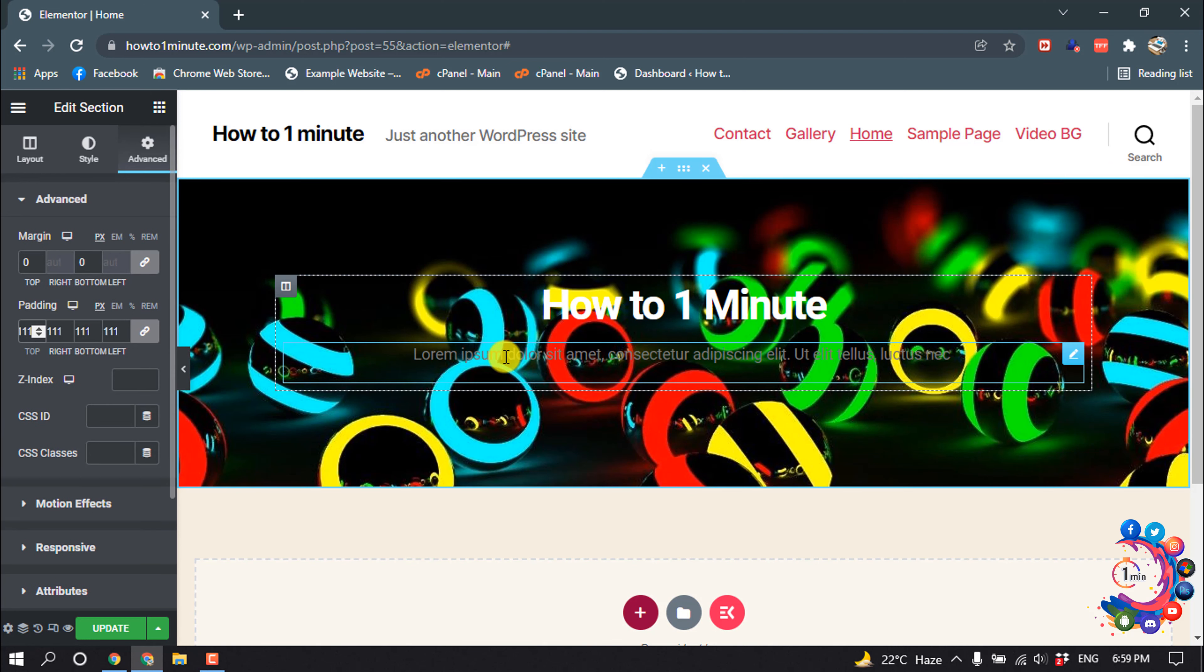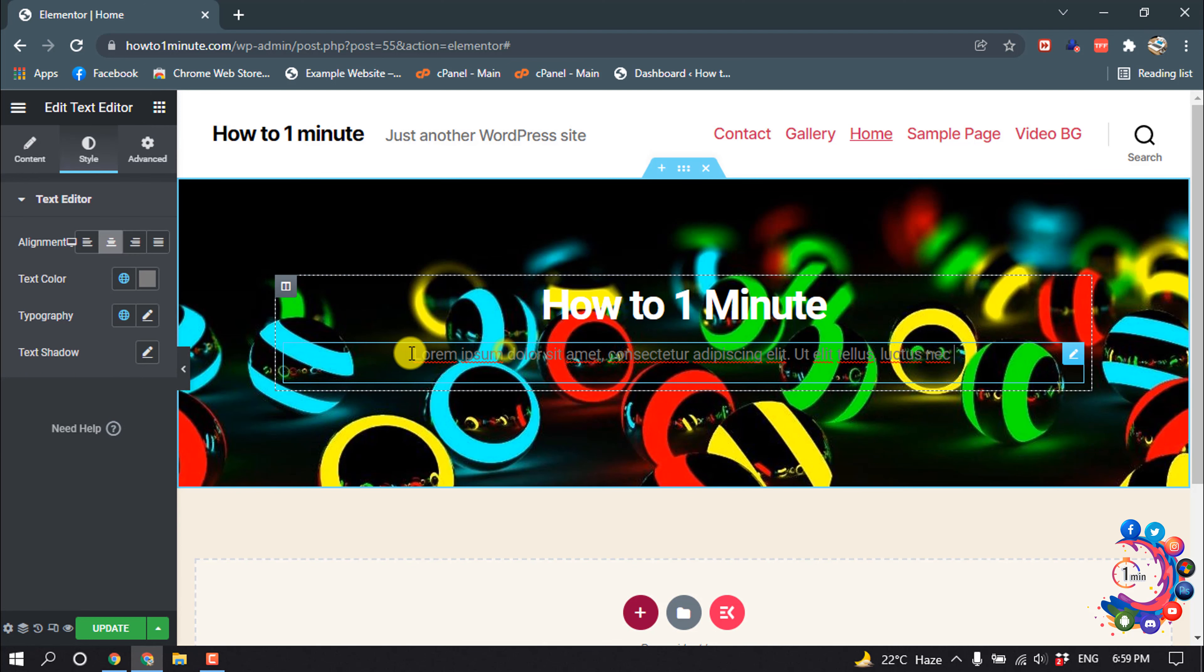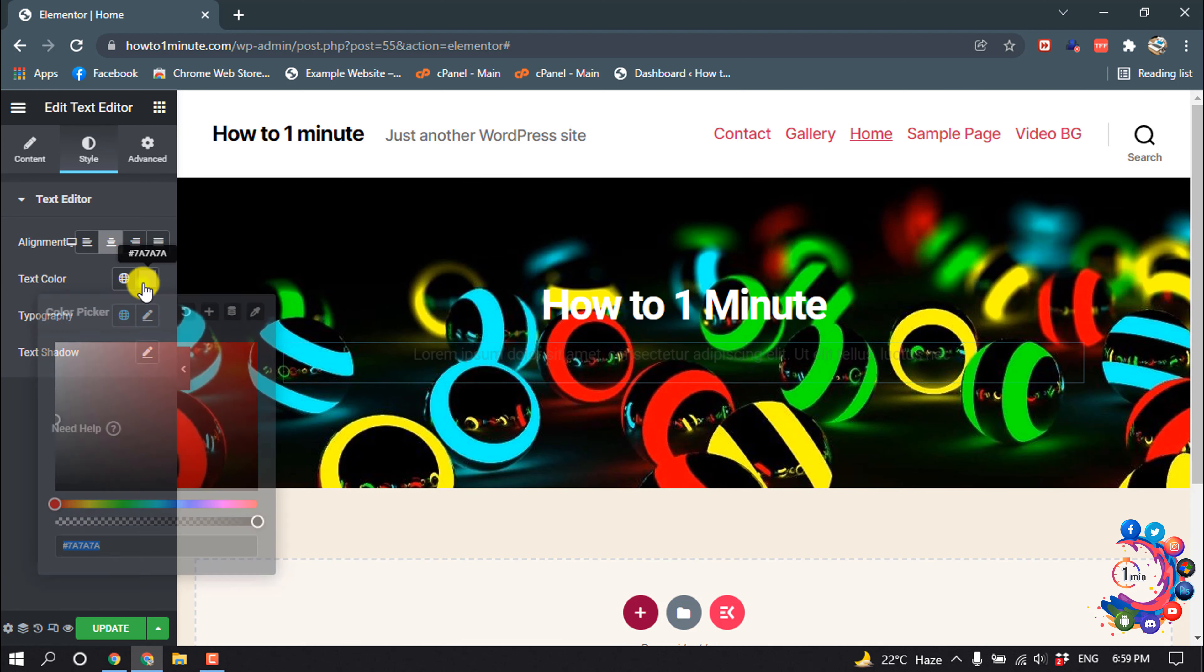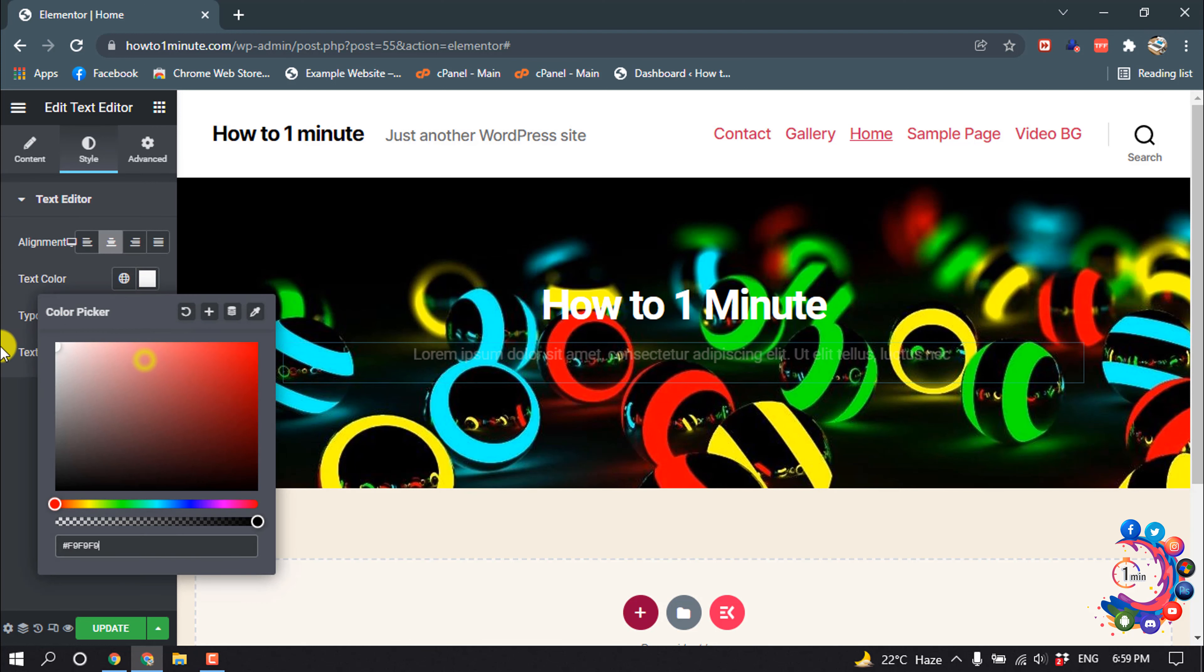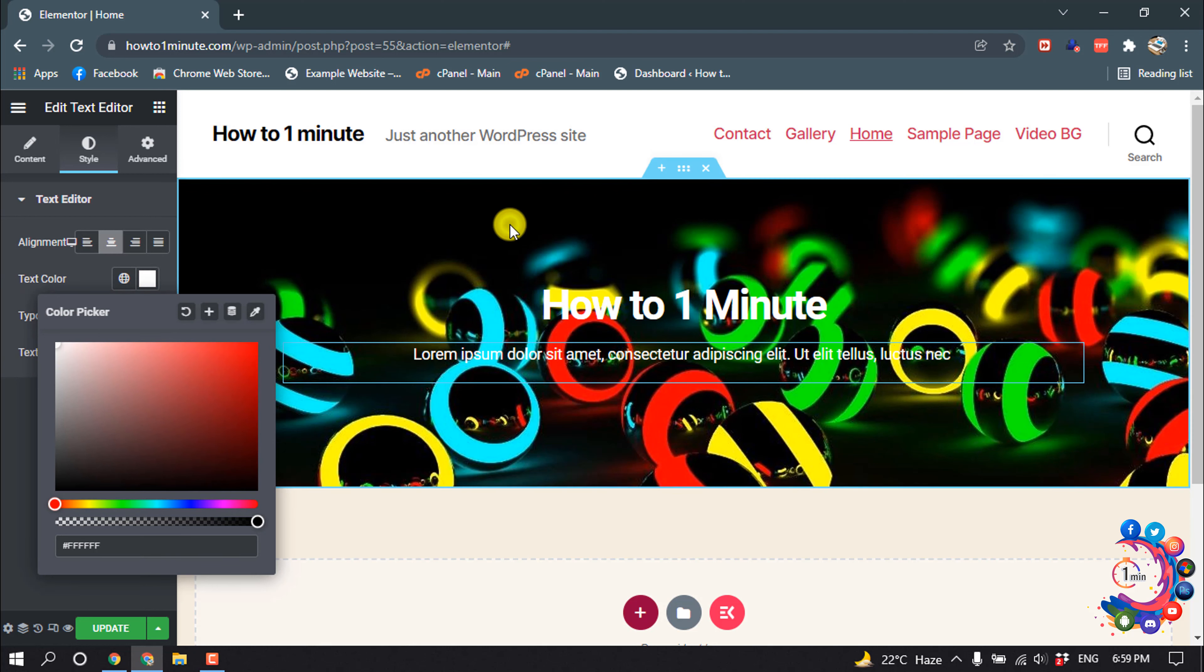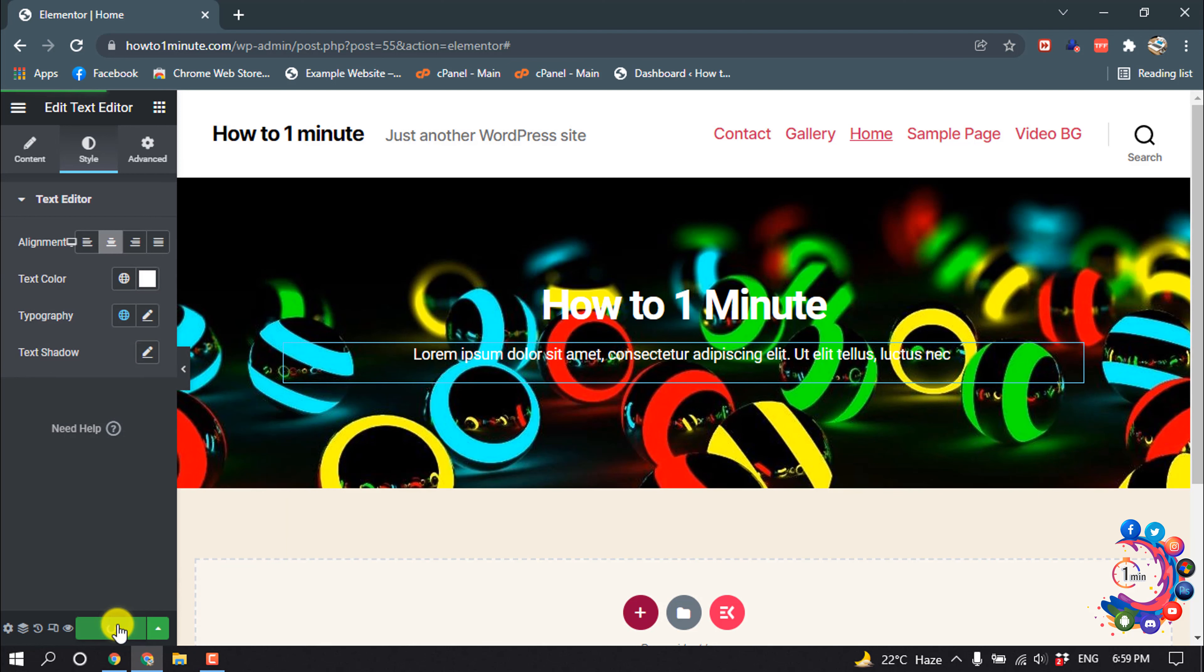I want to change this text color. Now click on Update and let's preview changes.